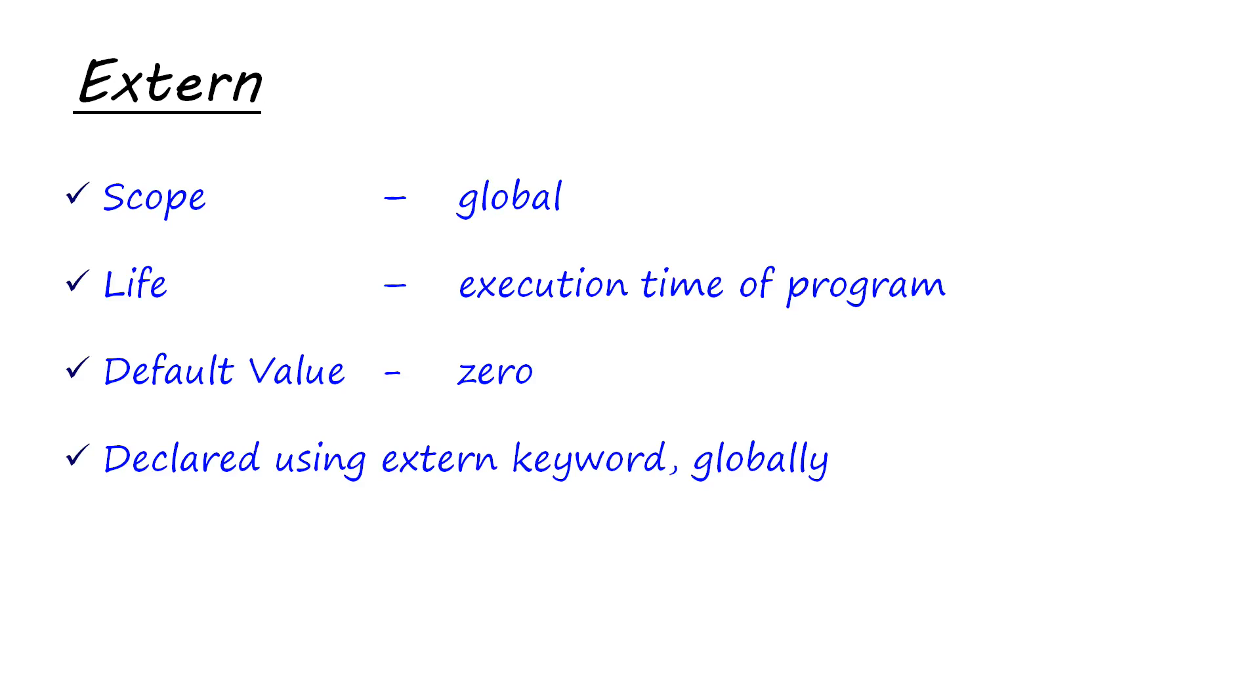That is all about data types and storage classes. In the next video, we will see some examples. We will see some codes which will make the concept more clear and concrete to you.